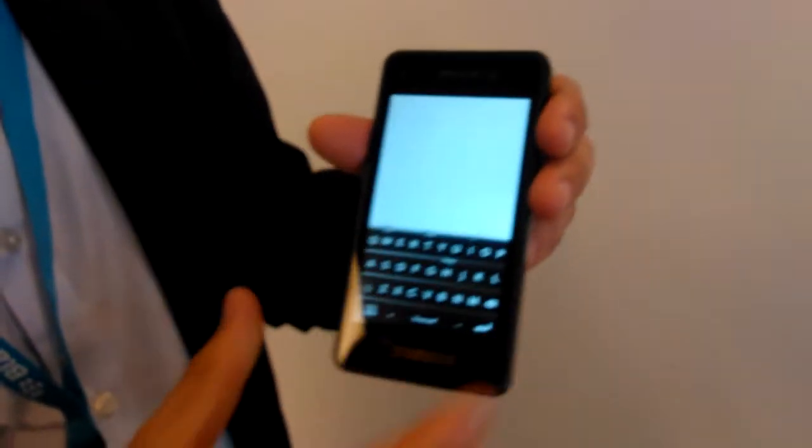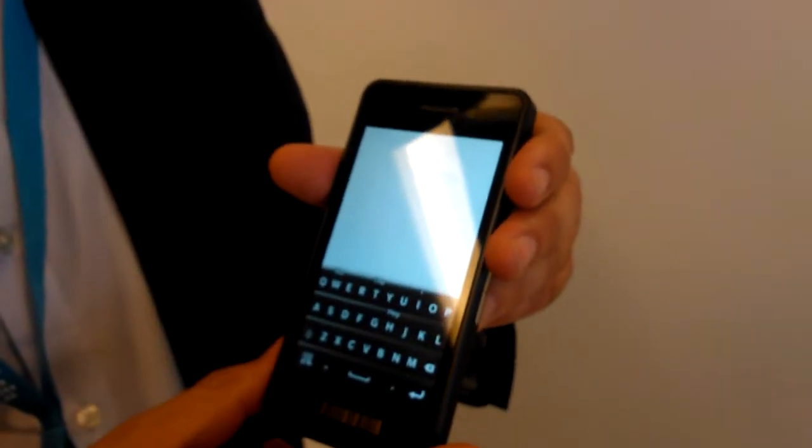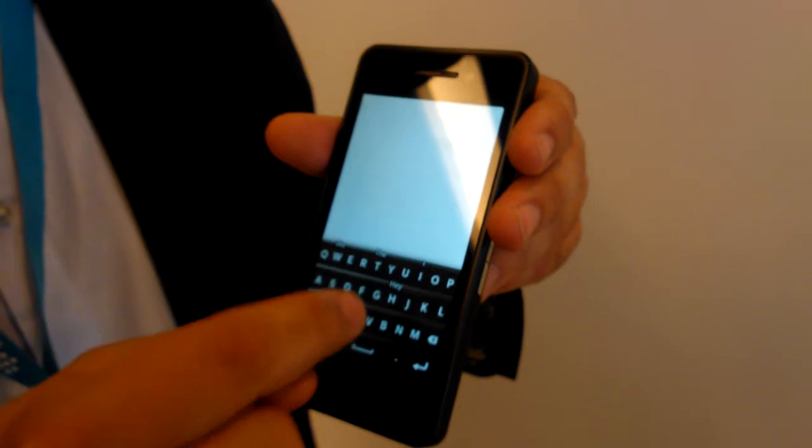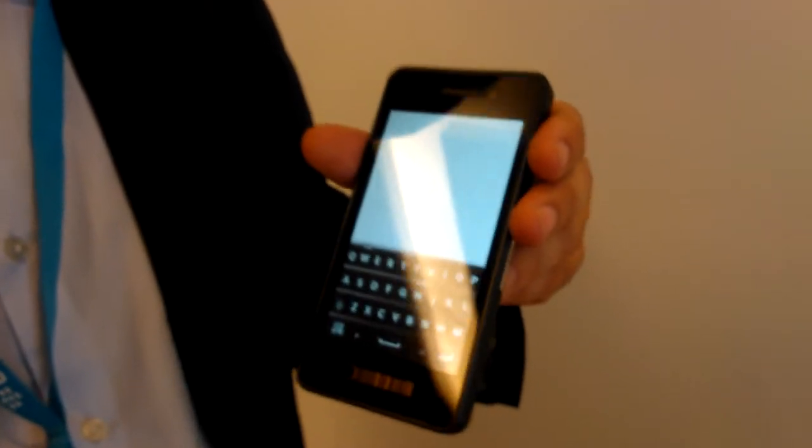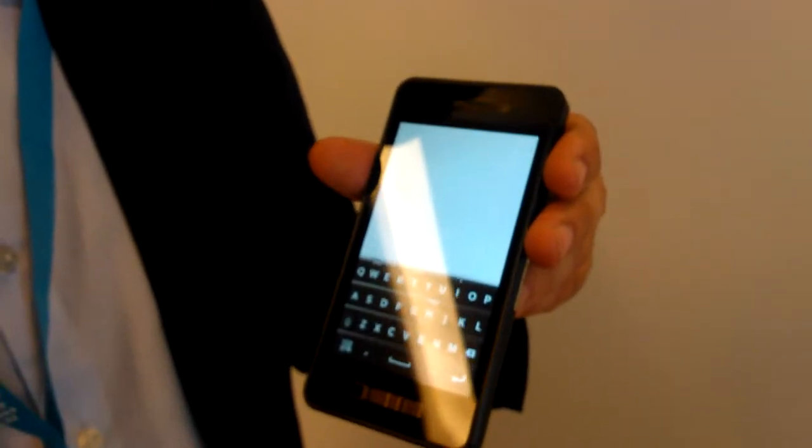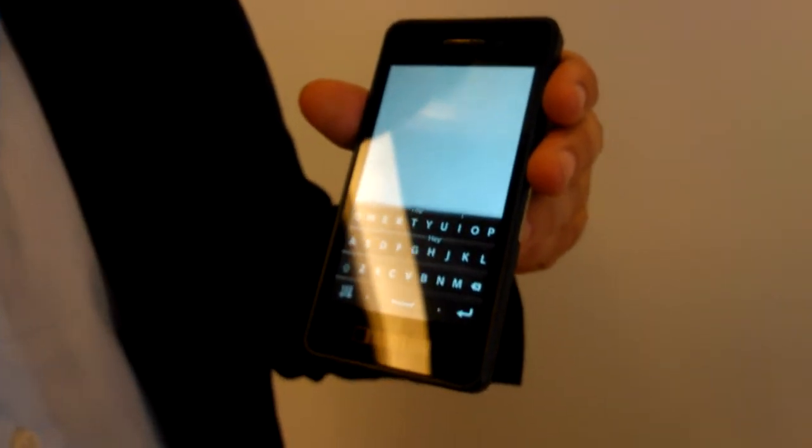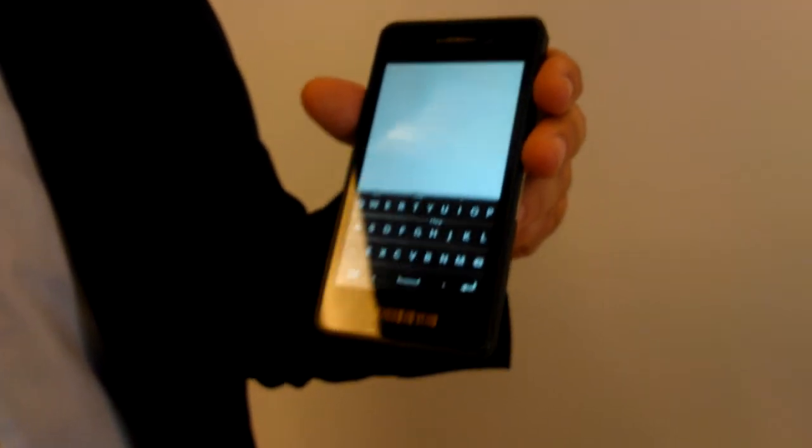You can see this is clearly a BlackBerry keyboard and we have made the keys as large as possible so you have a lot of space to type and to hit the keys.